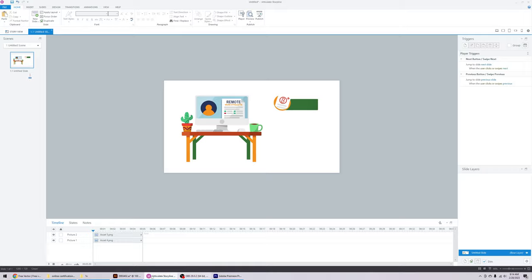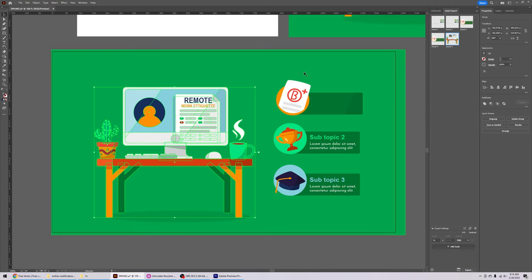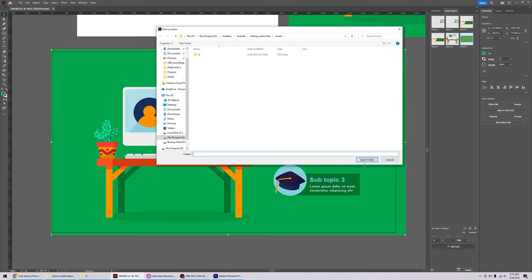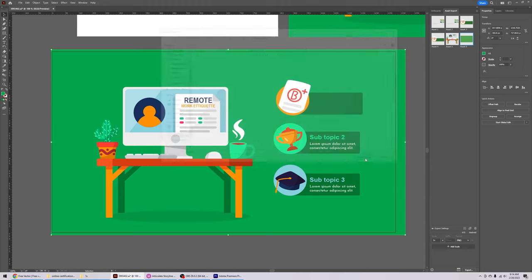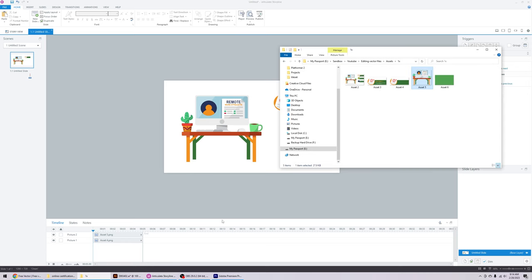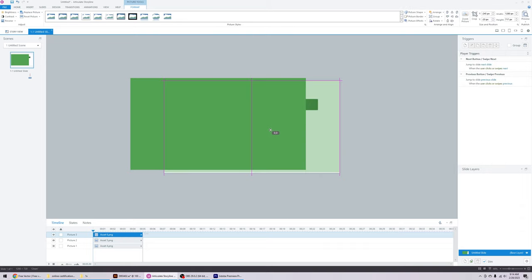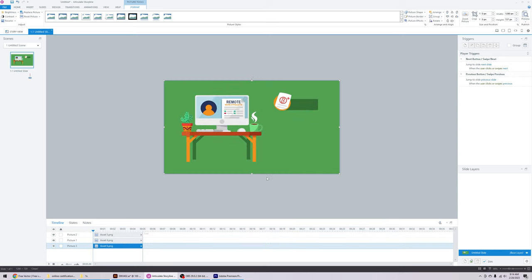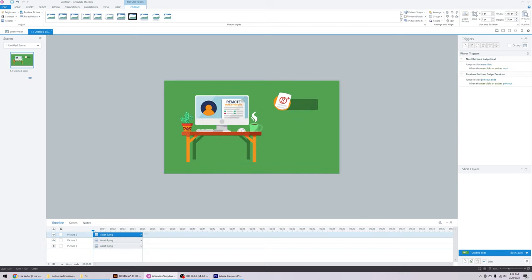You can also drag the background over to Asset Export, click Export, and drop it into Storyline — or you could just recreate it in Storyline since it's just a solid color. Move it back and send it to back.